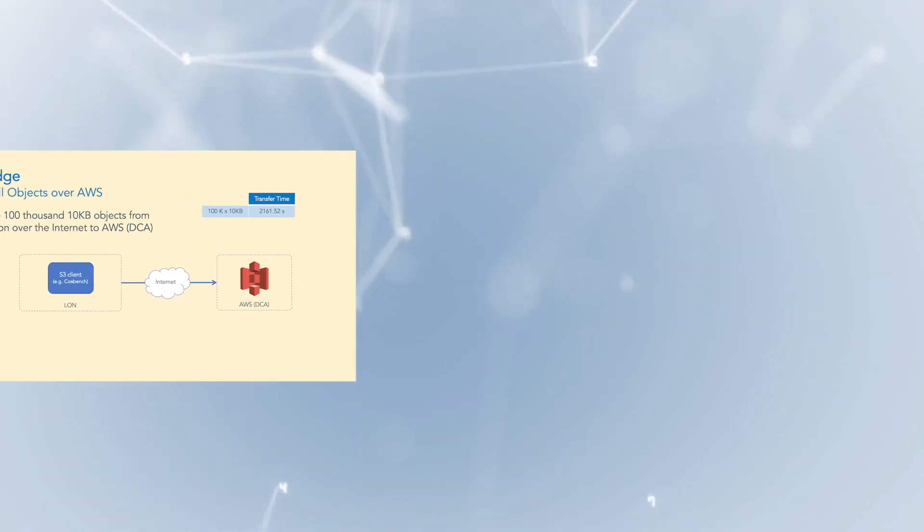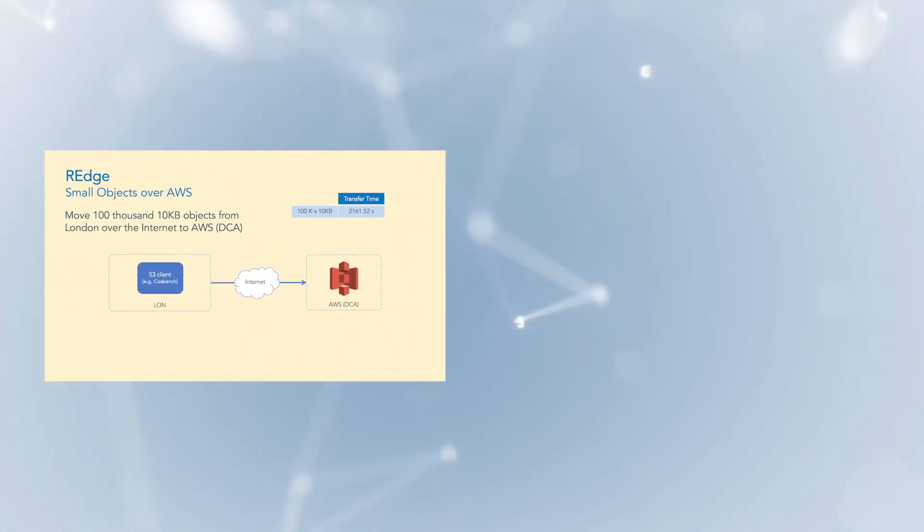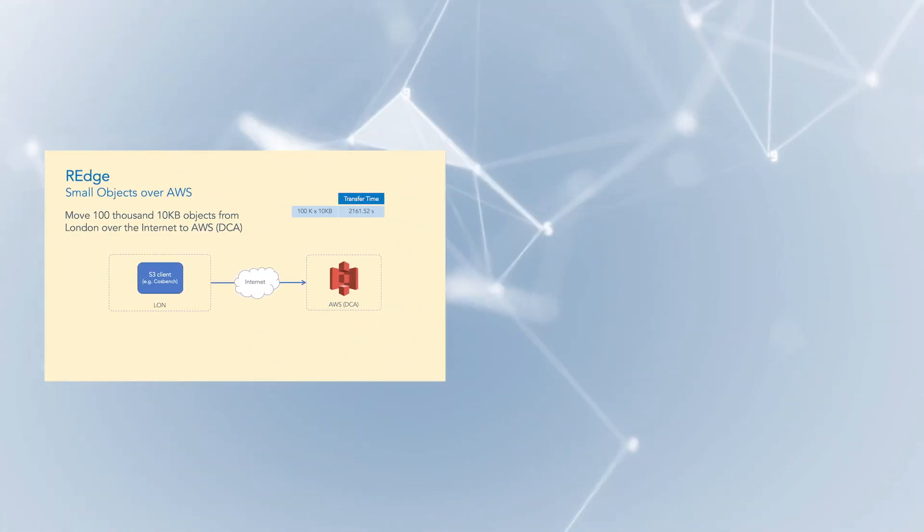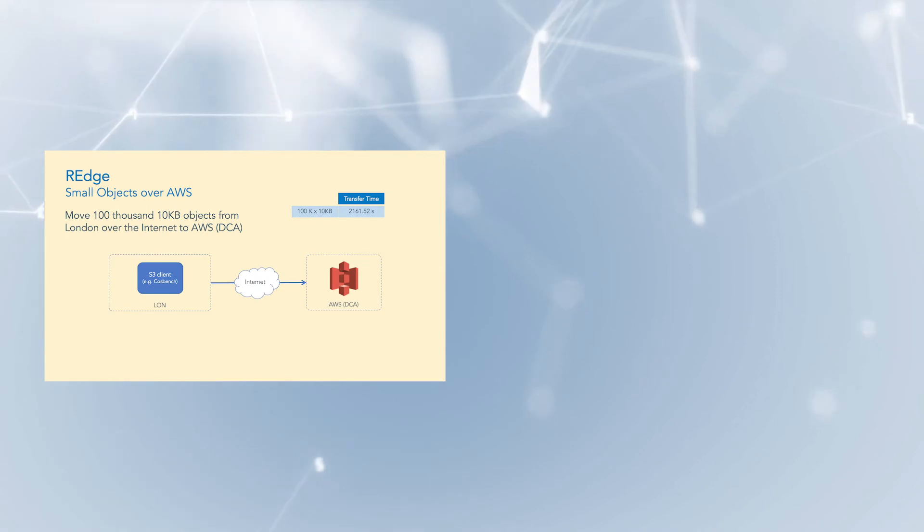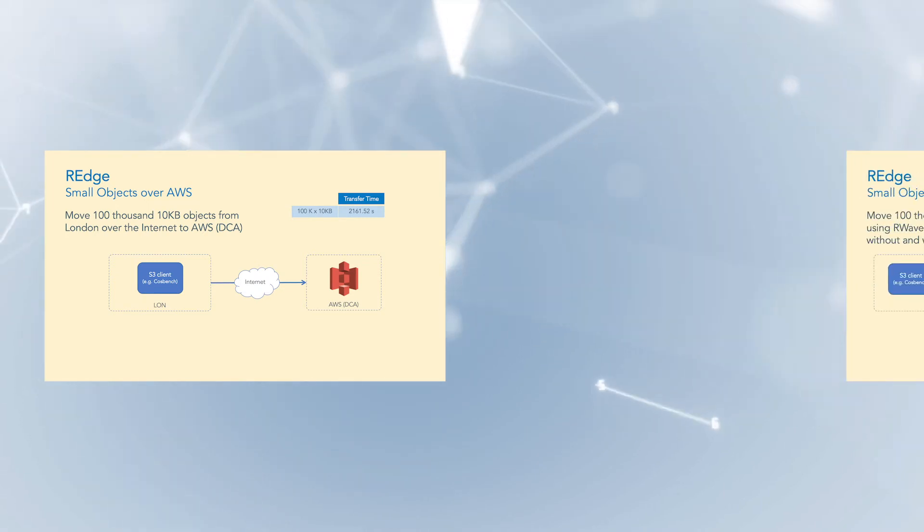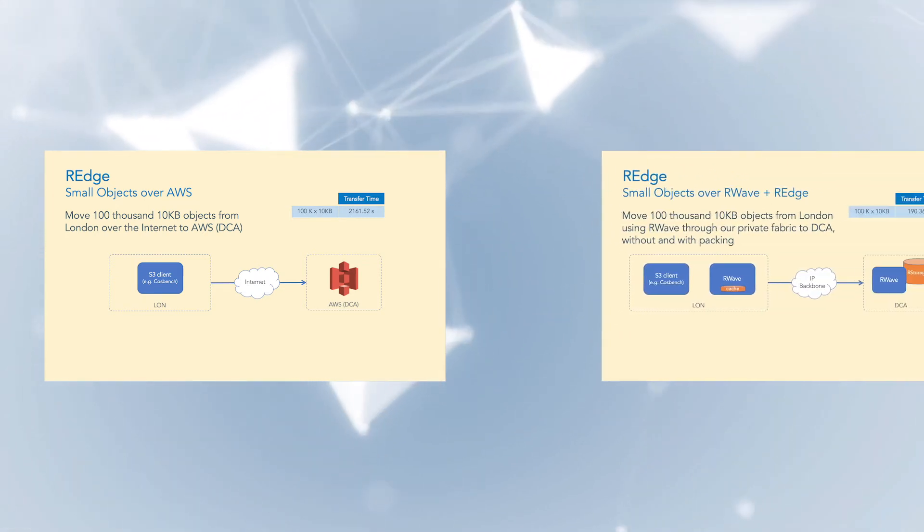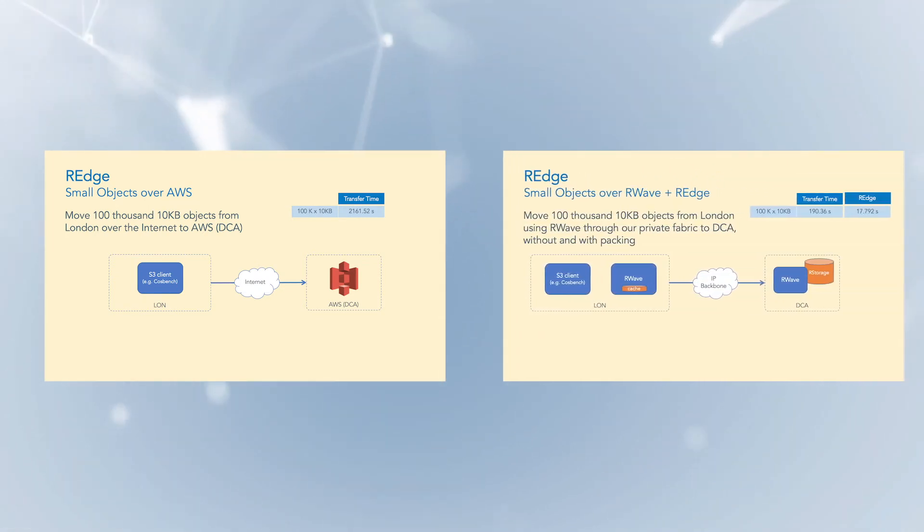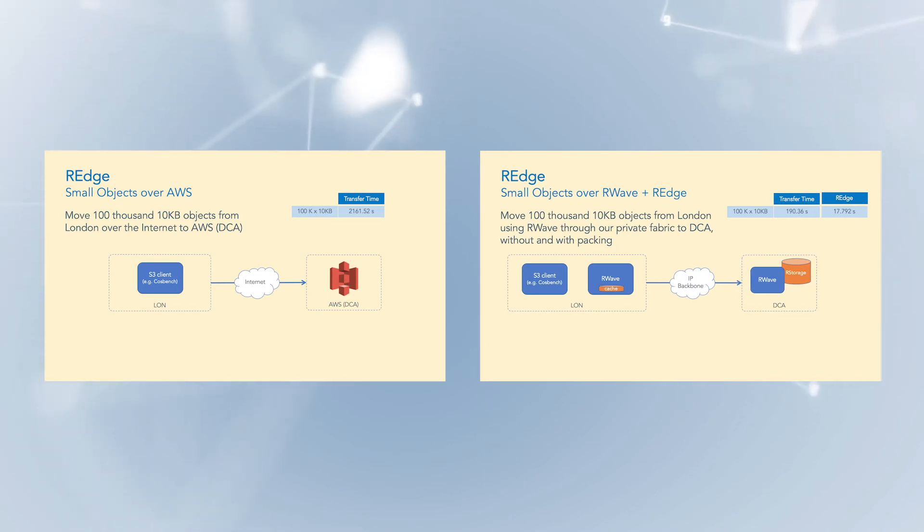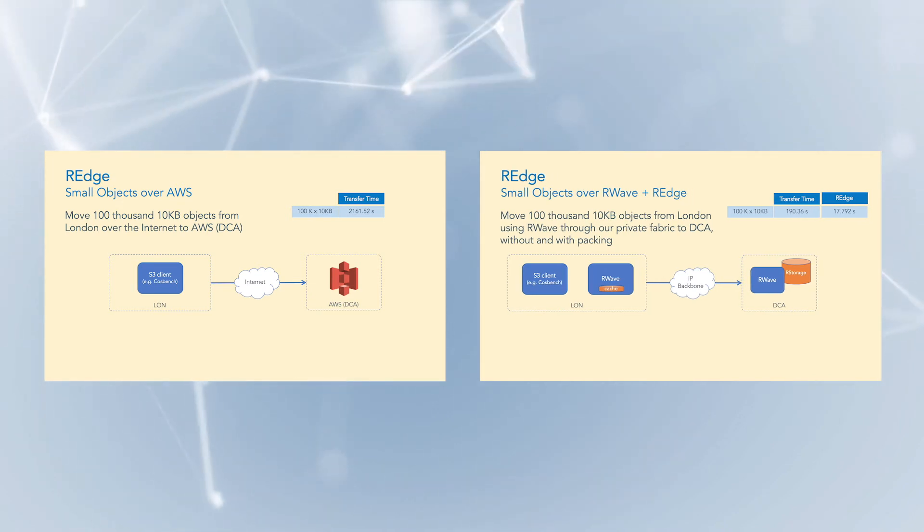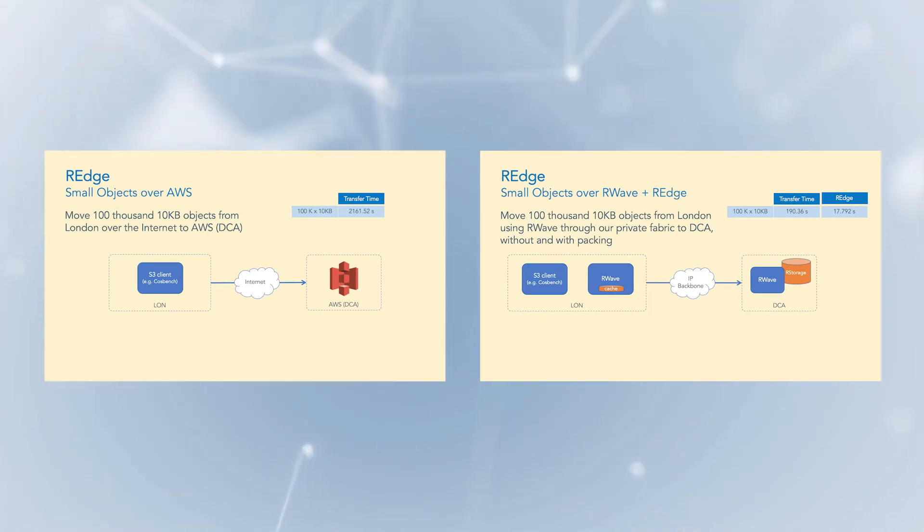In our next set of tests, we will send 100,000 10KB objects from London to Washington DC over a standard Amazon Web Services connection and then again using R-Store's R-Wave technology with R-Store's R-Edge packing service through our private fabric.